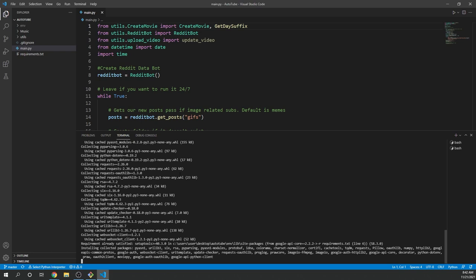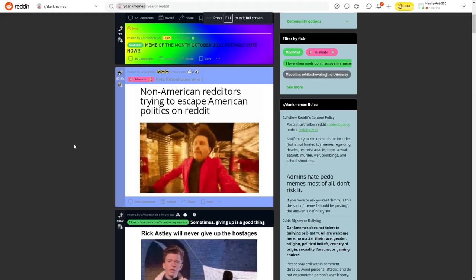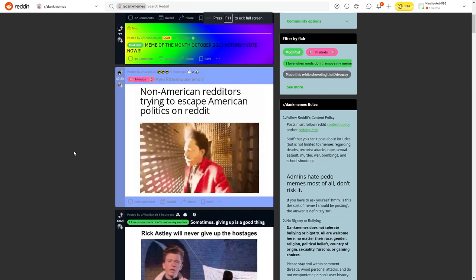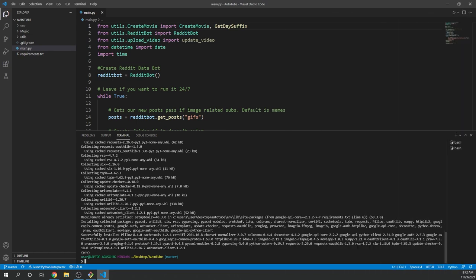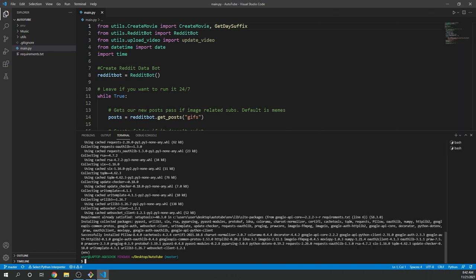Our automated YouTube bot is going to gather video data from Reddit and then post it using the YouTube API, and that's where our setup comes in here. We need to set up our Reddit credentials, create a YouTube channel if you don't have one already, and activate the API.